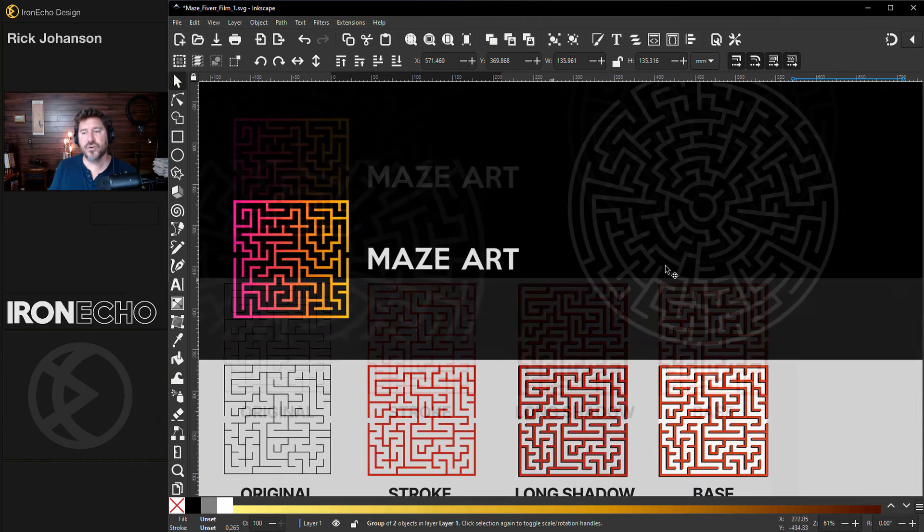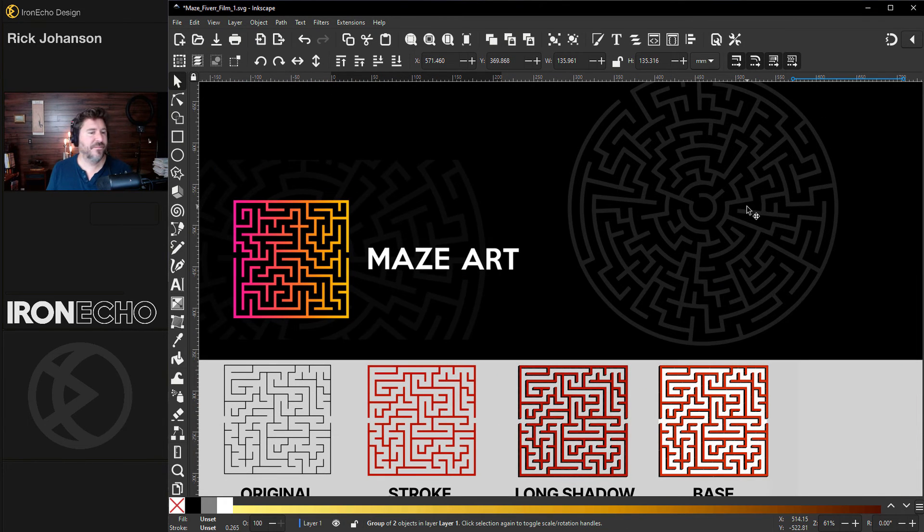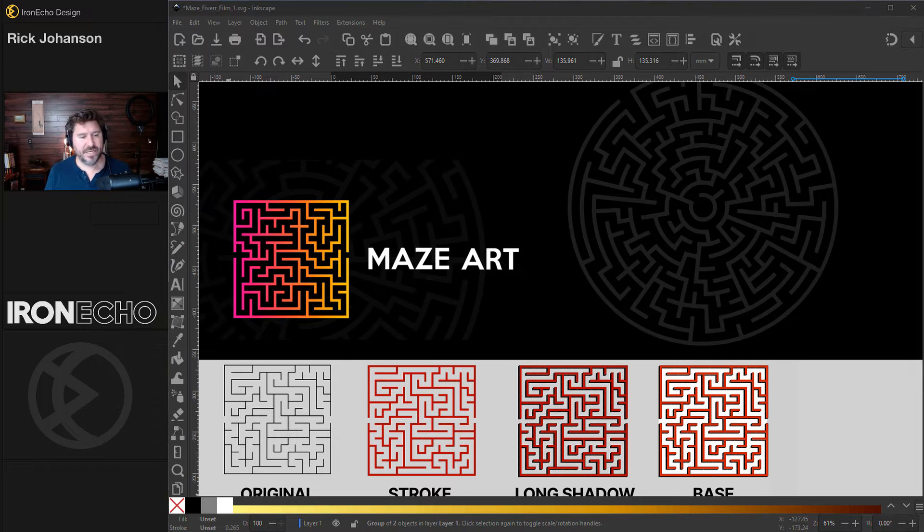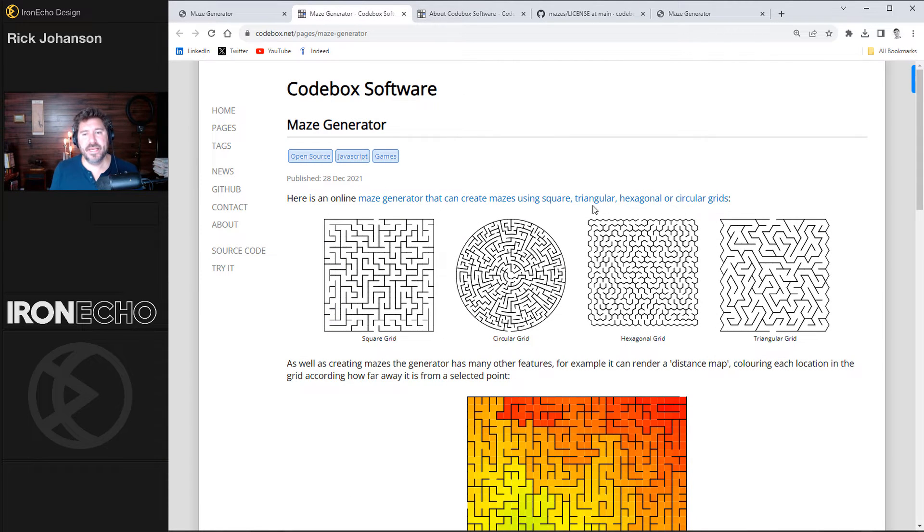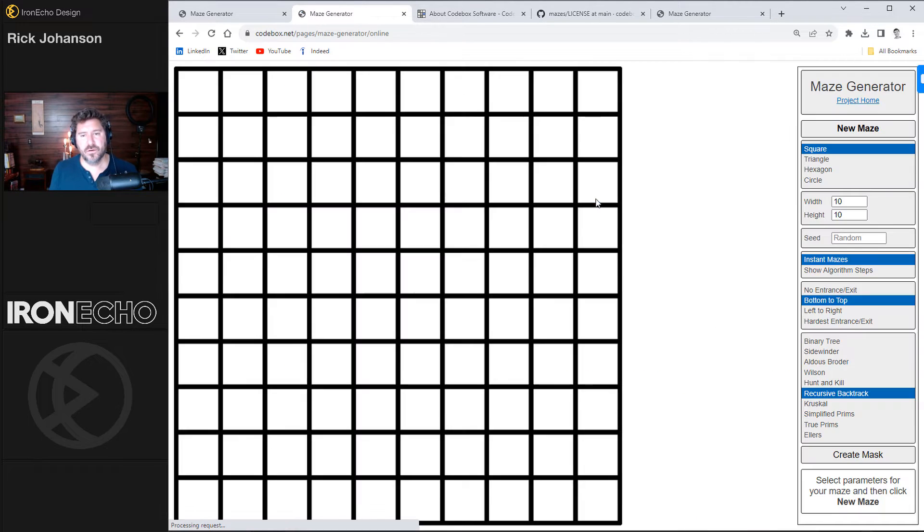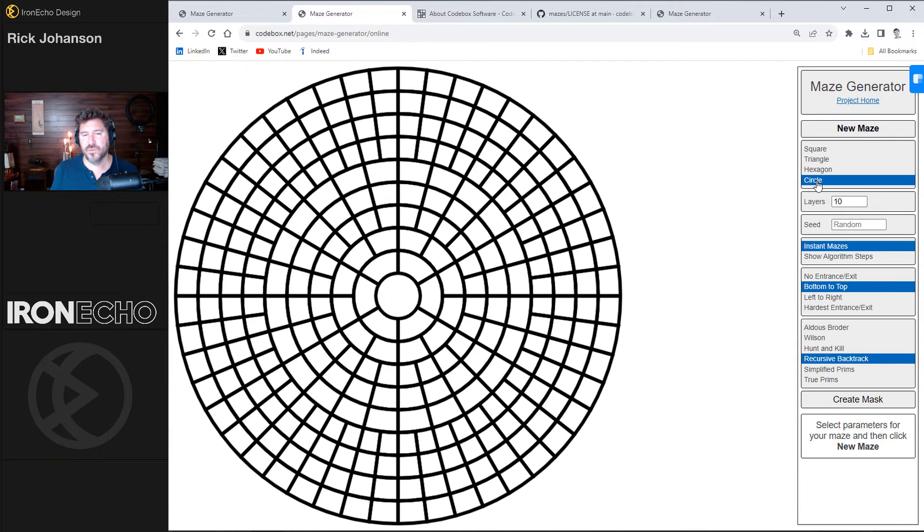Let's do the circular grid, then see what Fiverr can come up with. I'll go back to code box. I'm back on the main page. We'll click over on the generator, but this time we'll do circle.